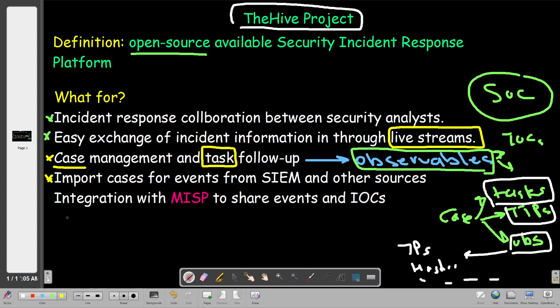With the Hive we can import cases from other platforms such as SIEMs and other sources. Whatever platform you're using for investigating events, you can import cases and events from SIEMs directly into the Hive. It also supports various integrations.